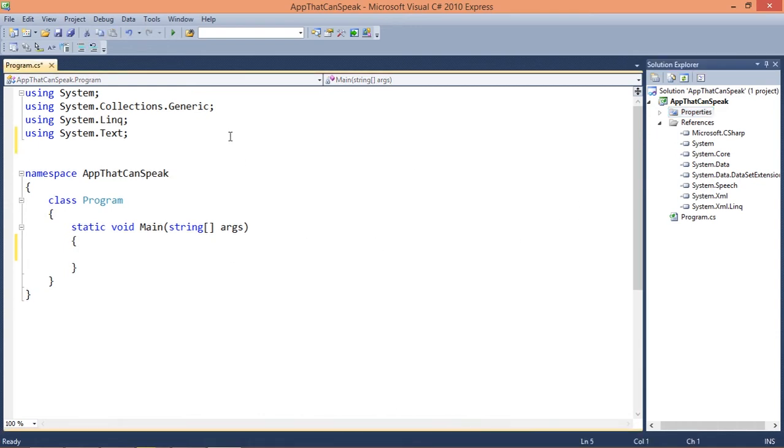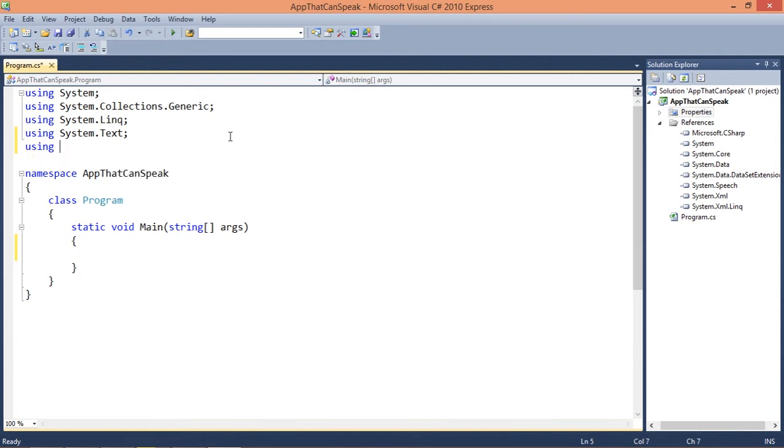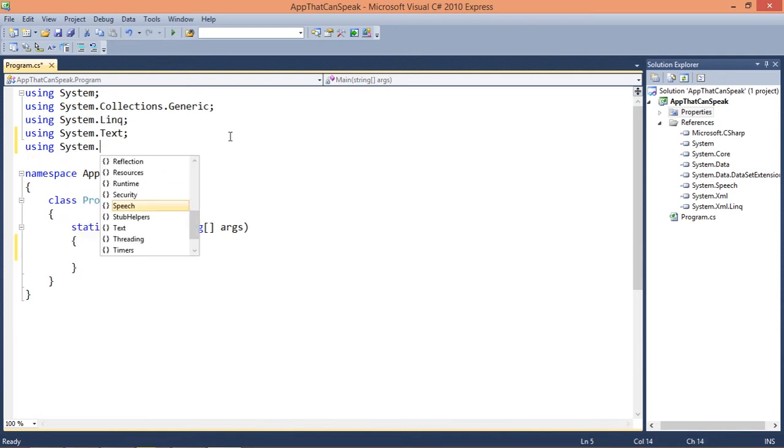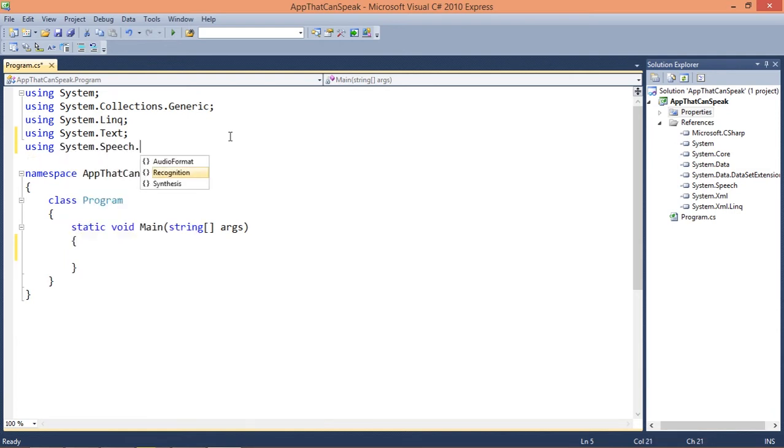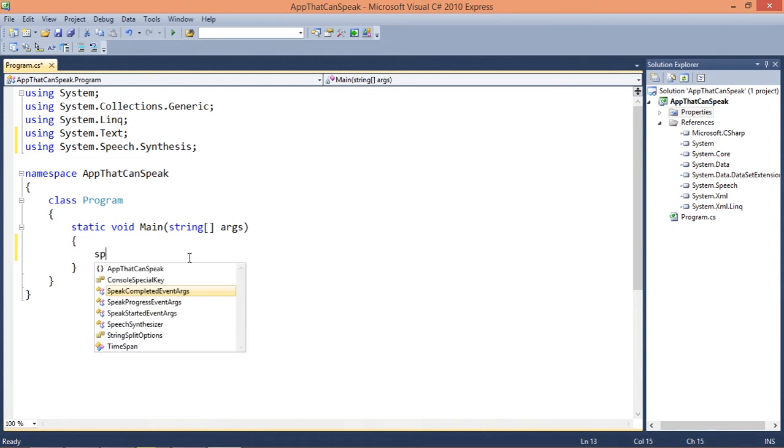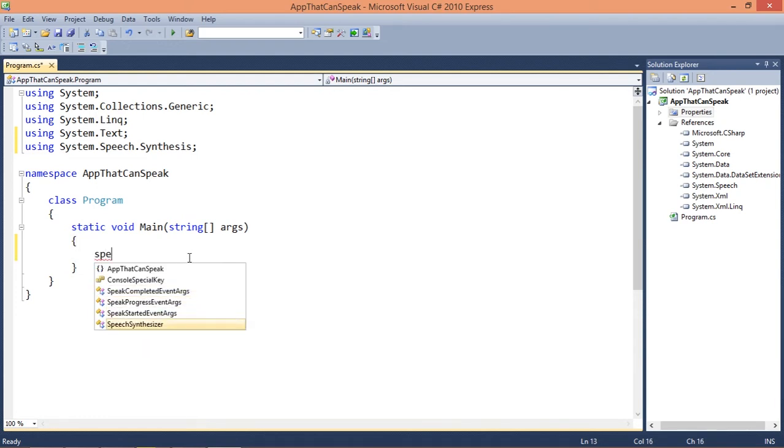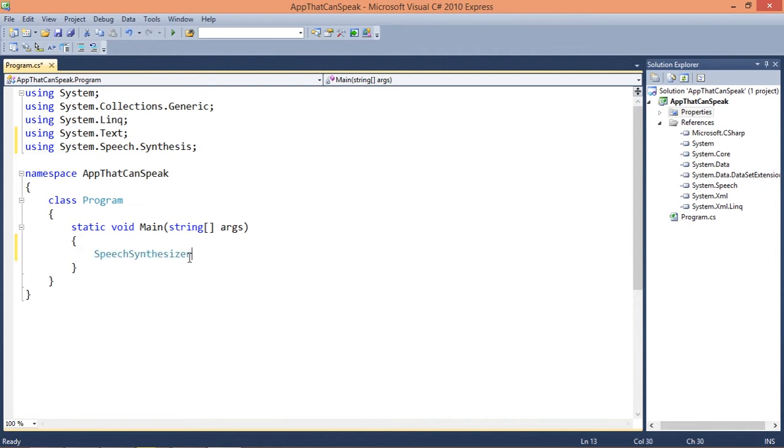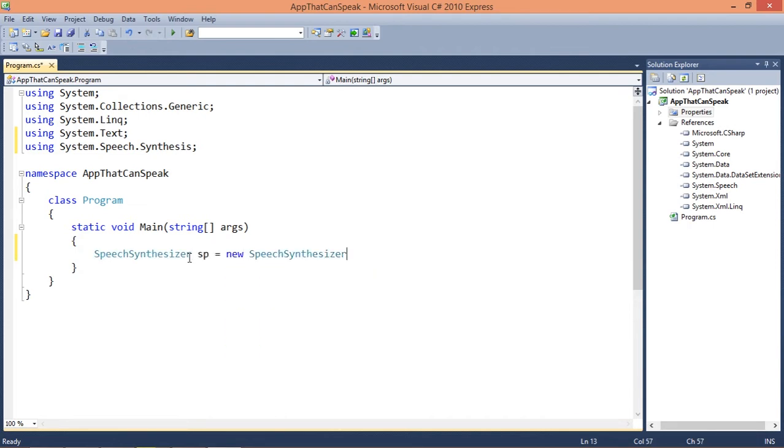Let's import this namespace which is under system.speech.synthesis. We can do all the program right here on the main function. Let's declare an object SpeechSynthesizer, I'm gonna call it sp equal new SpeechSynthesizer.